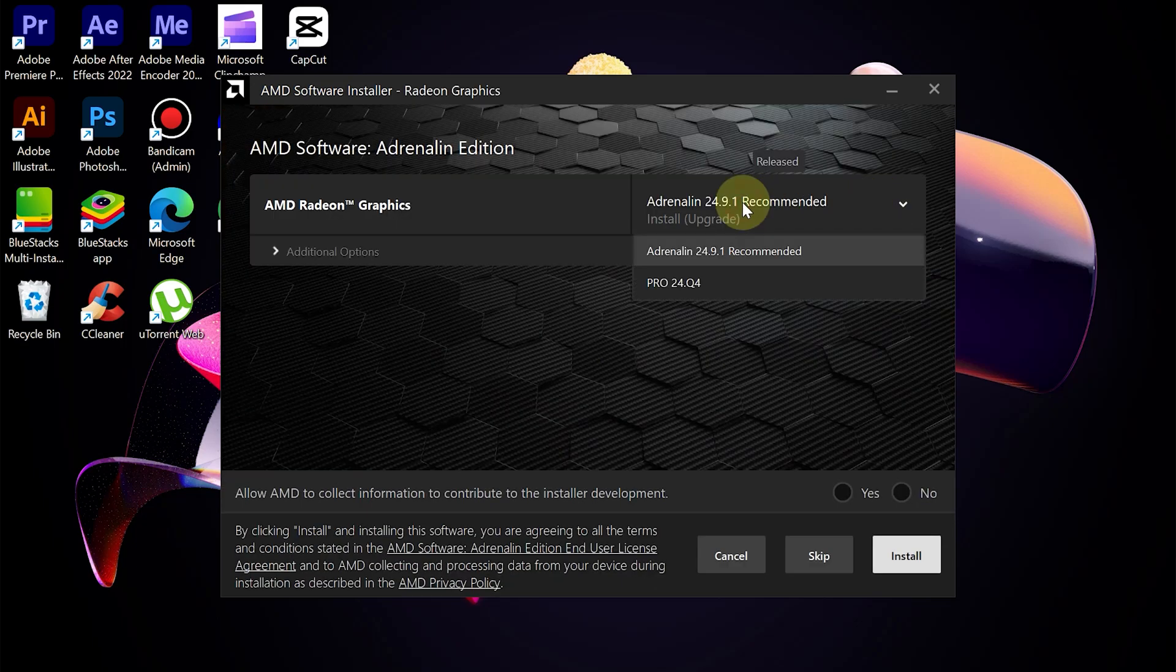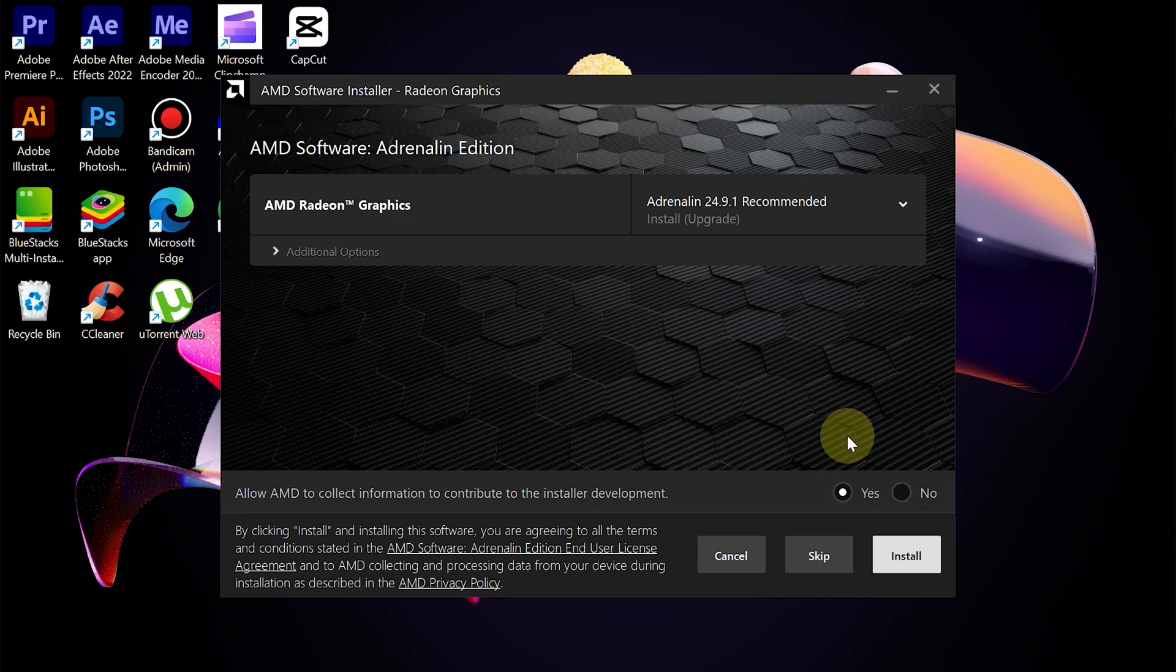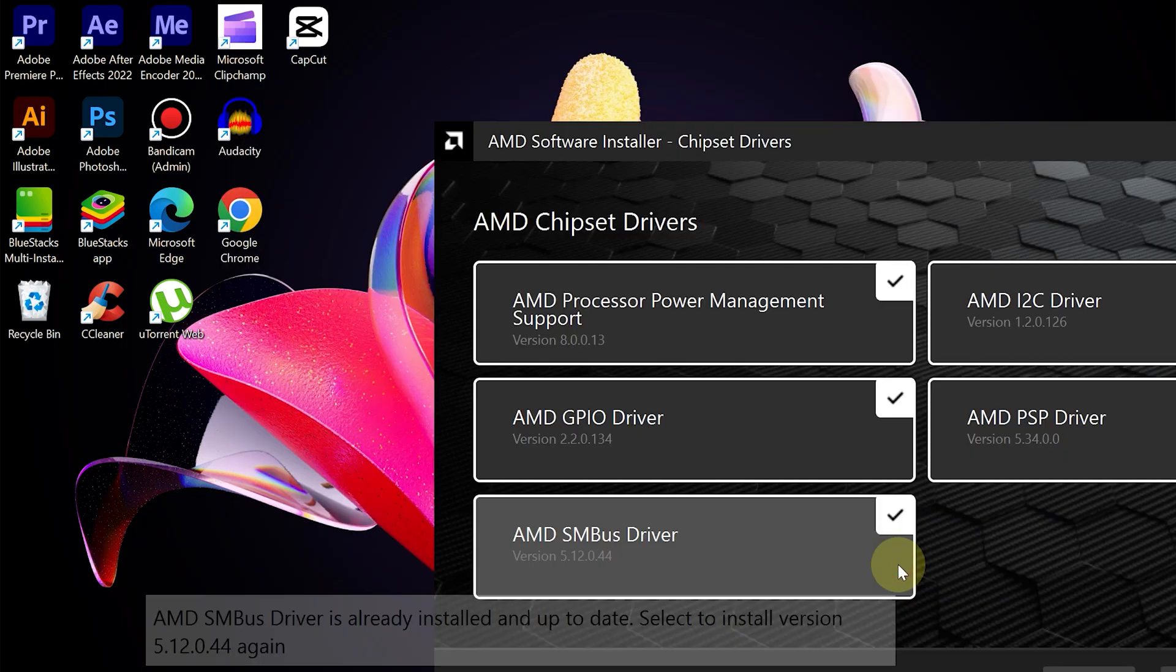If the right software is found, then we need to install it. Allow AMD to collect some information related to AMD software. Then click Install.